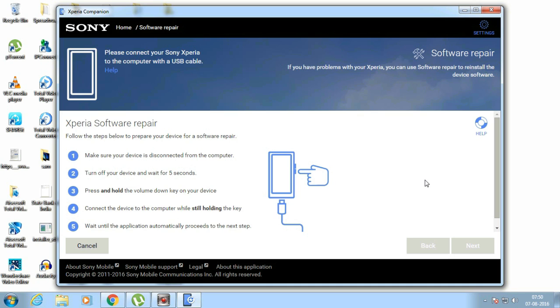Connect it with holding volume down key. I'm holding it and it will connect. Okay, it will connect now.